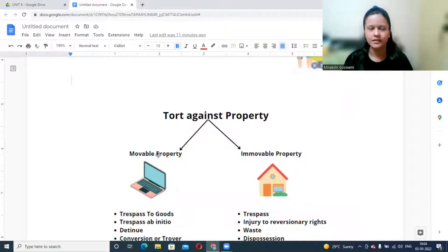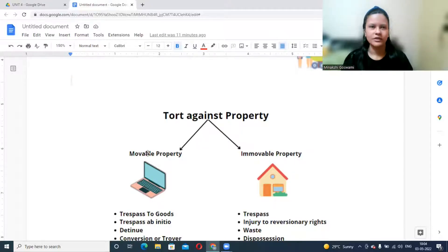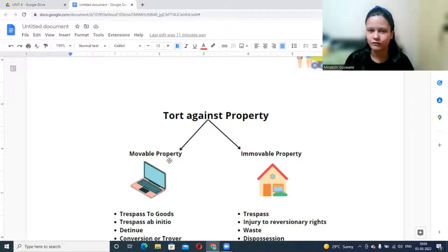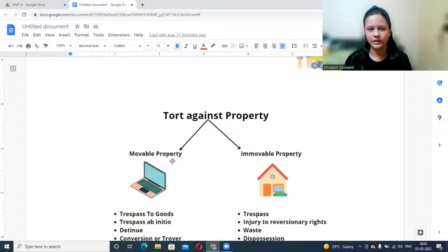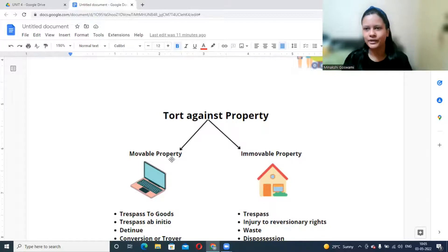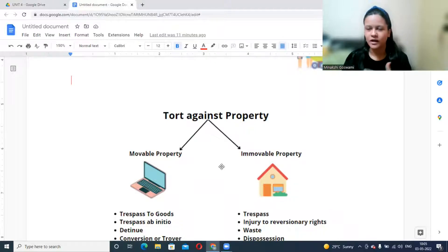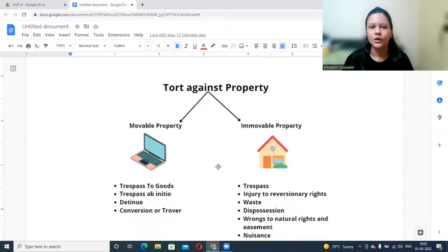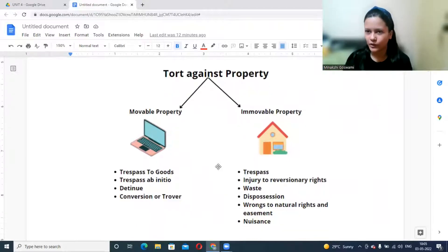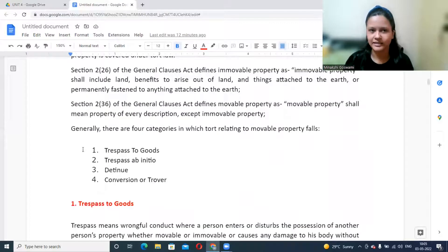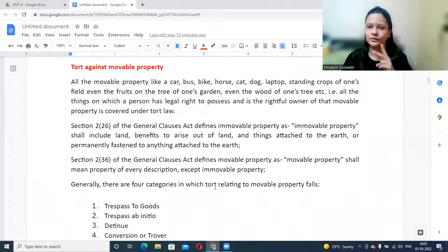There is no uniform definition of movable and immovable property that applies across all laws. For example, the Transfer of Property Act has one definition, and the Indian Penal Code has a different definition in the context of theft. Since Torts is not codified, we can refer to the General Clauses Act for definitions.